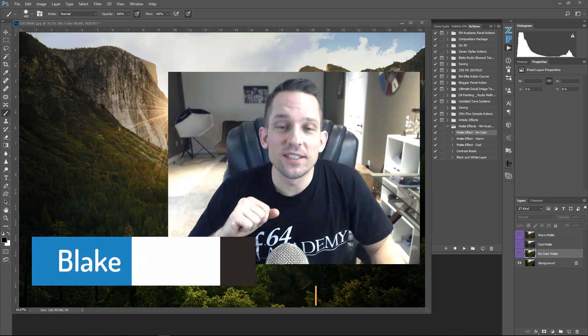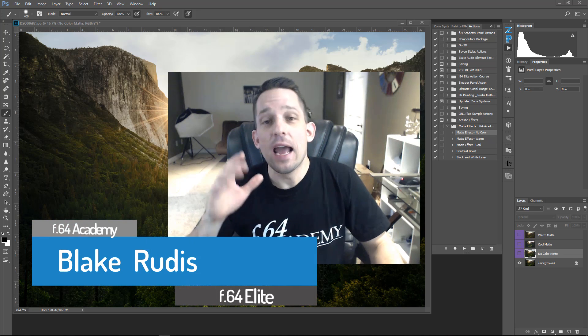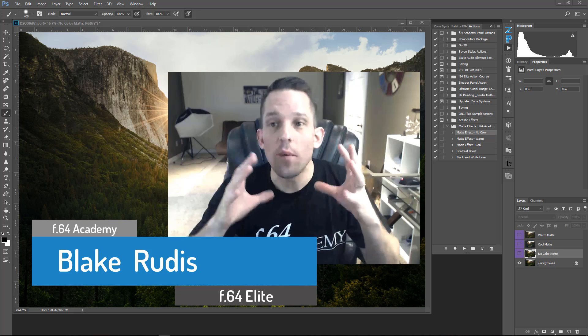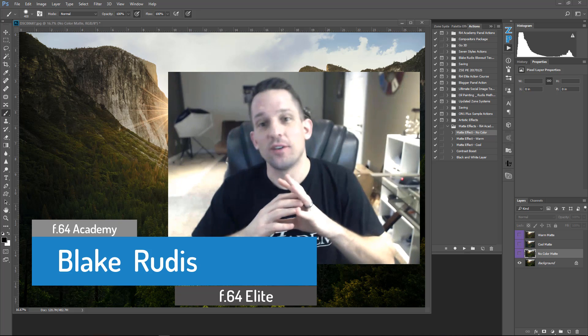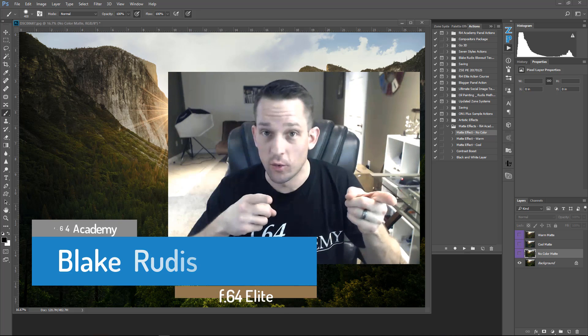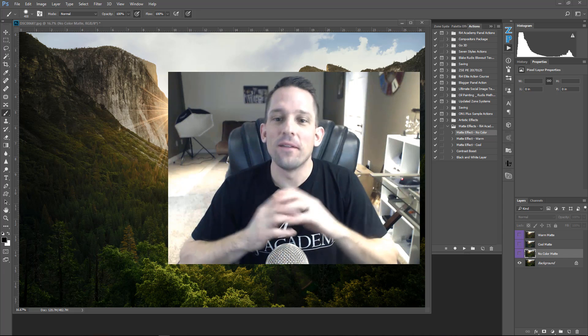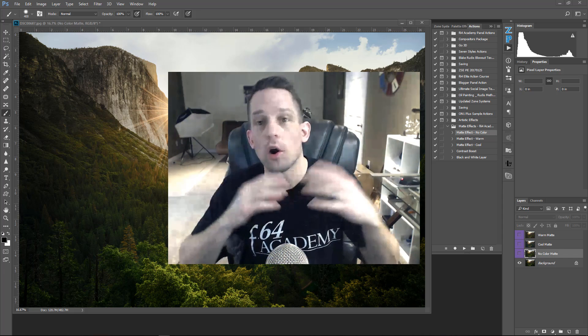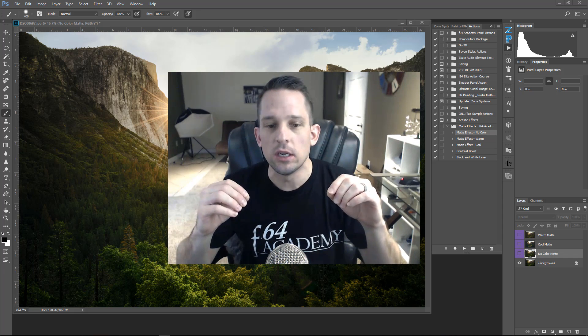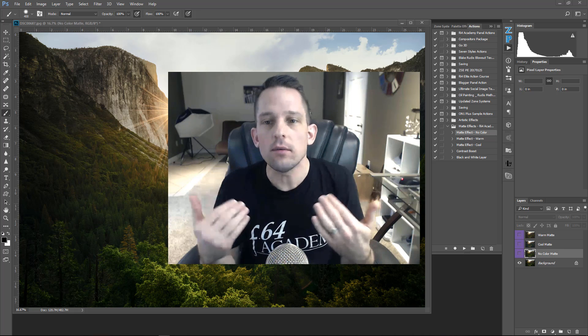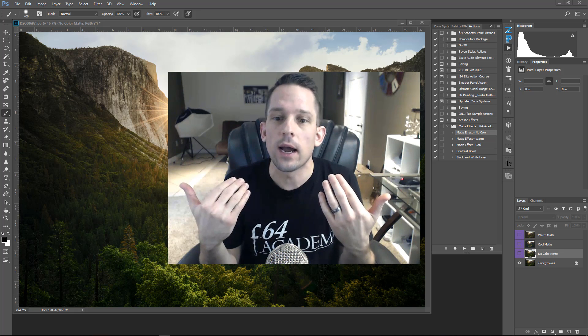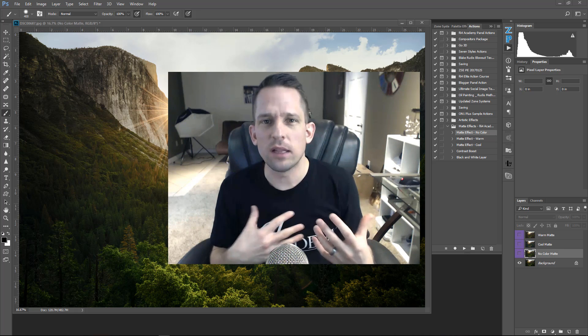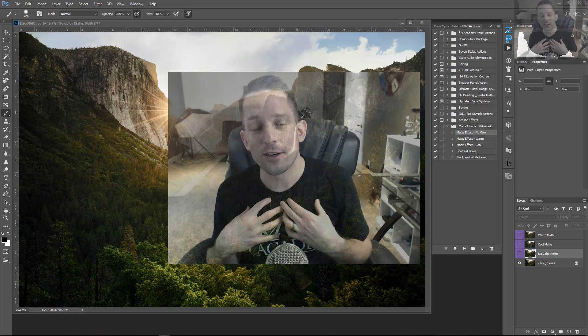Hello, Blake Rudis here with F64 Academy and F64 Elite. Today I want to show you this cool matte effect that you can get in your images. Well, it's not just cool, it's also warm, but I'm going to show you that.